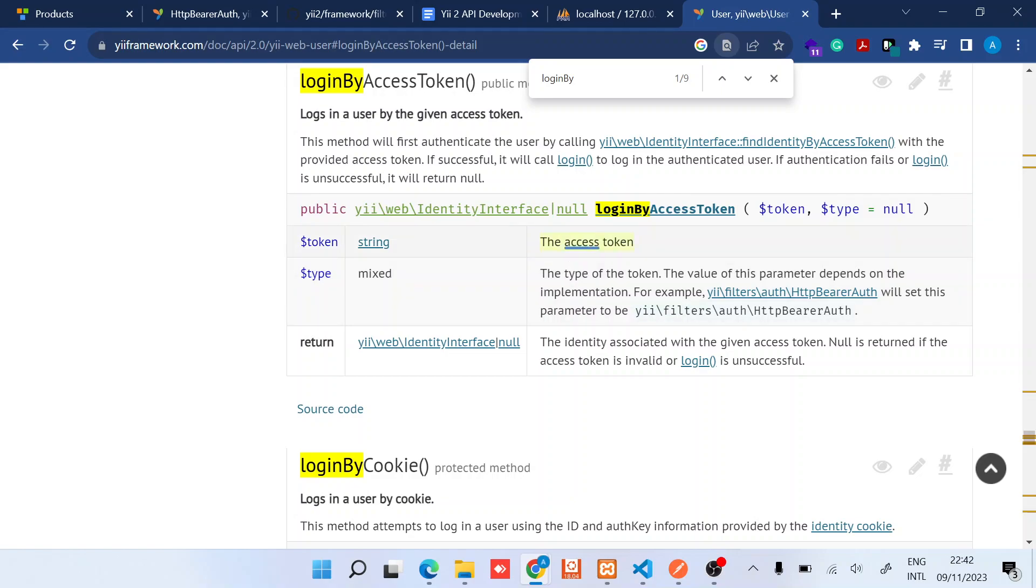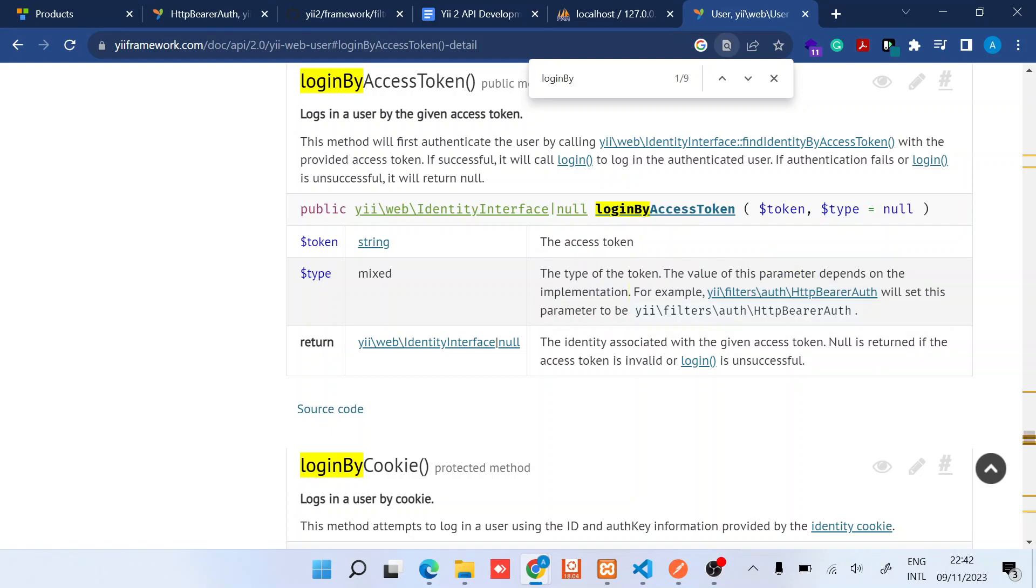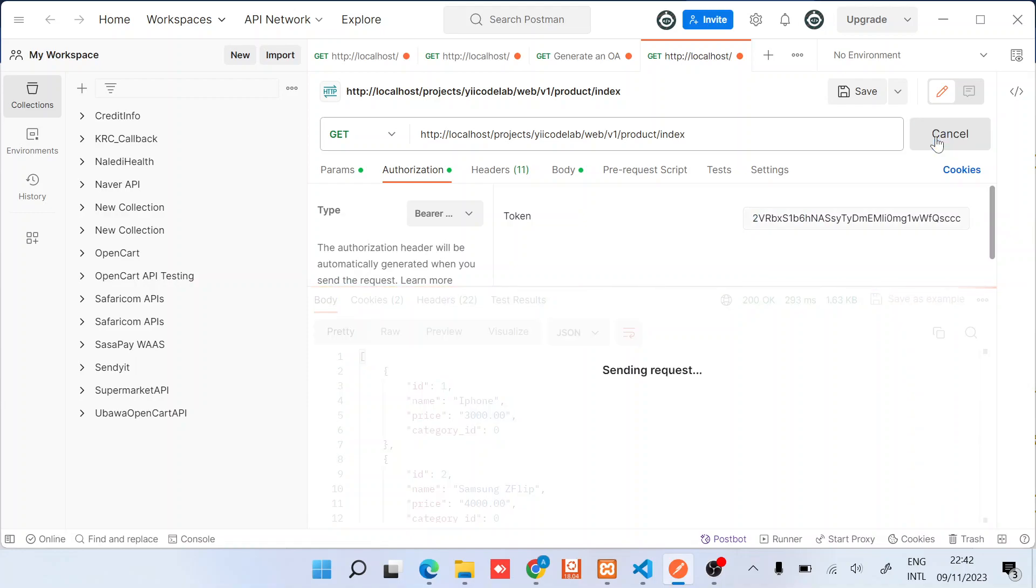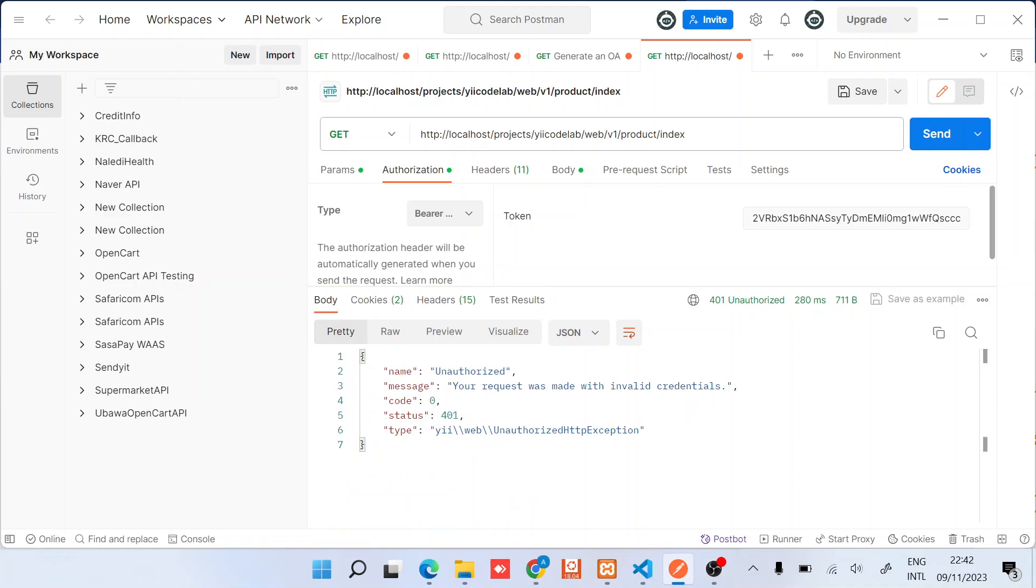So once you set up the HTTP bearer auth, it will automatically run this functionality for you and then log in your user. So in case you are wondering, if we provided maybe just a false token, this is what will happen, the same error that you are unauthorized. So that's how the bearer auth token works.